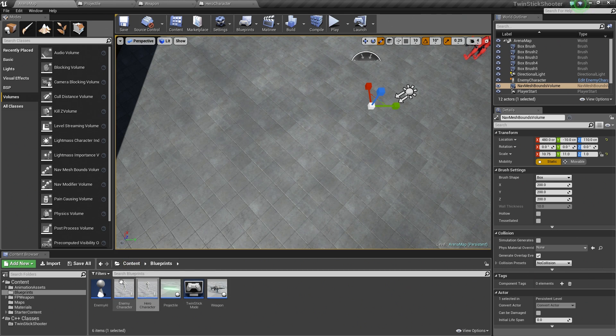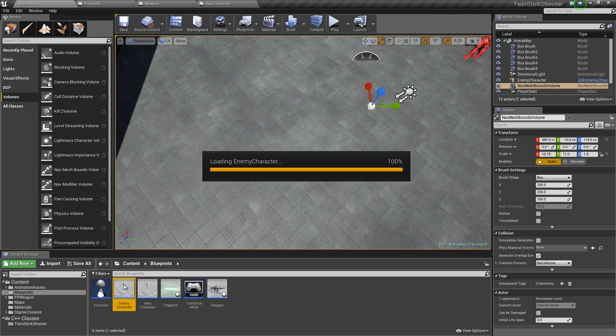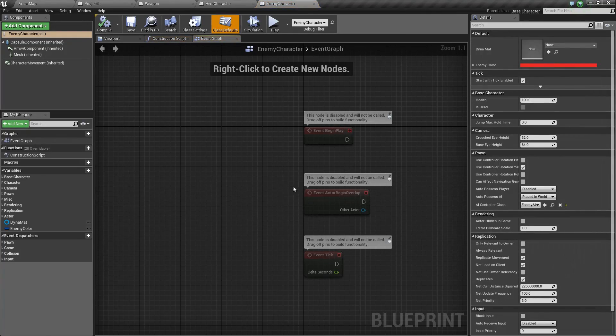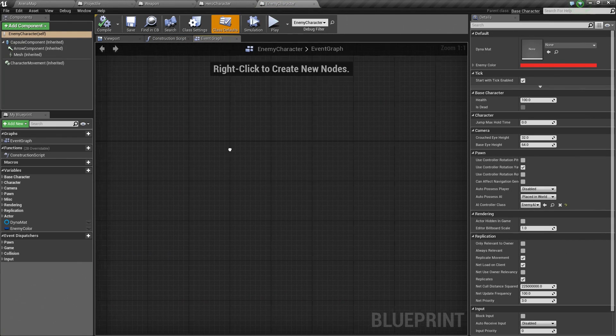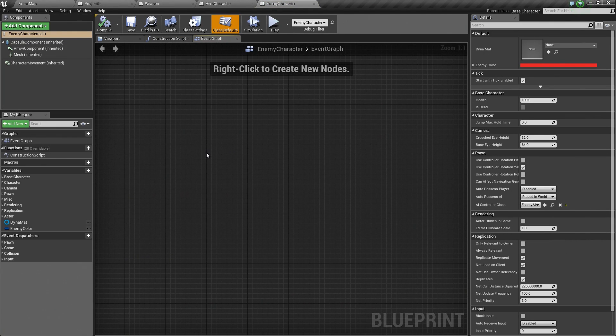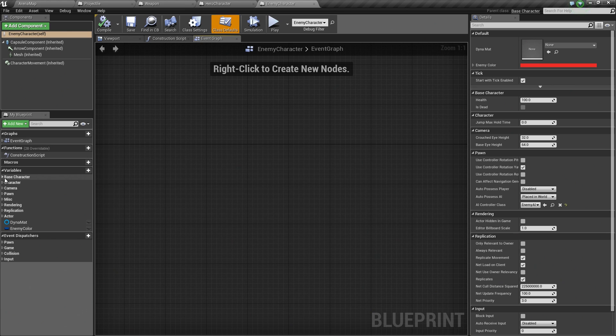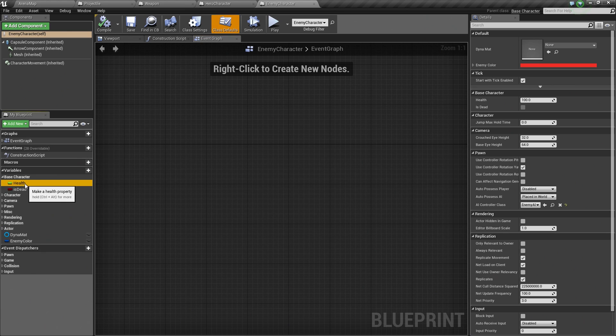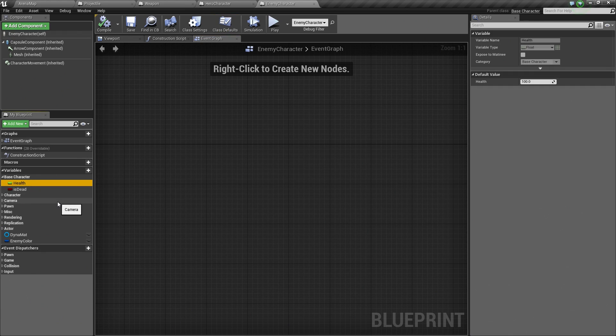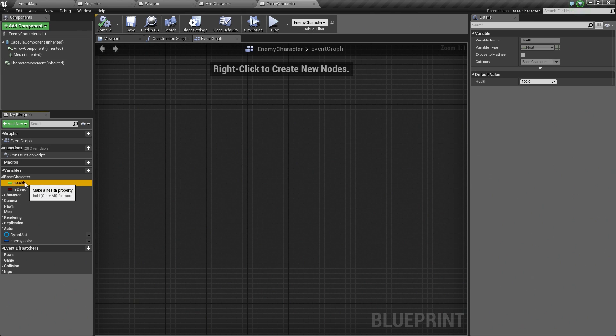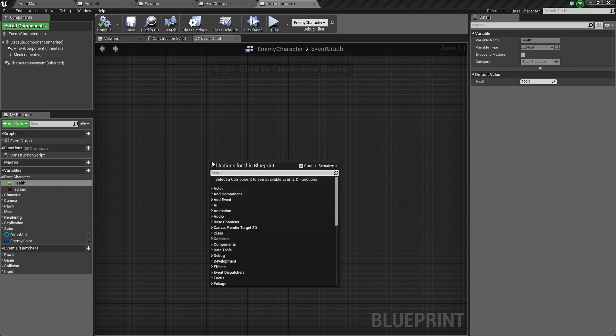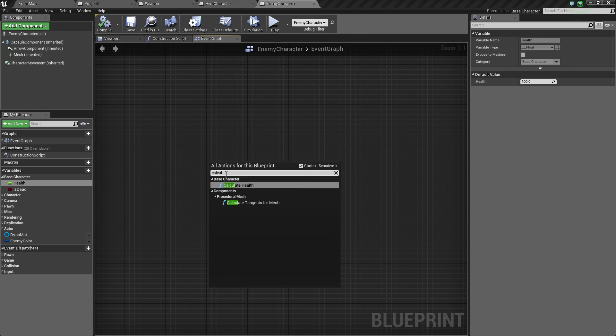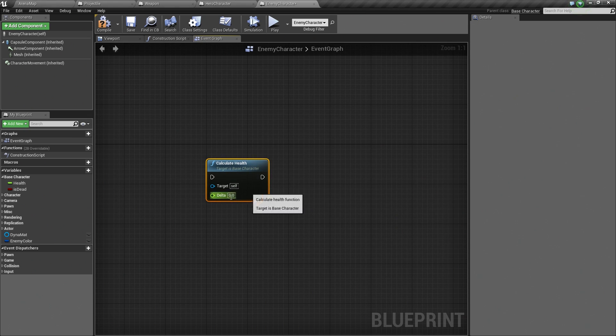To start this off, we are going to begin inside the EnemyCharacter class. We need to expose the ability to transfer damage, to talk to that health value that we set up in C++. We actually did two things in C++, if you recall. We set up these variables.